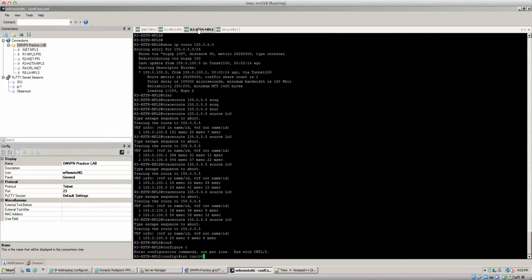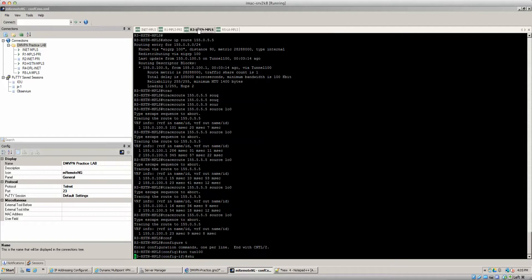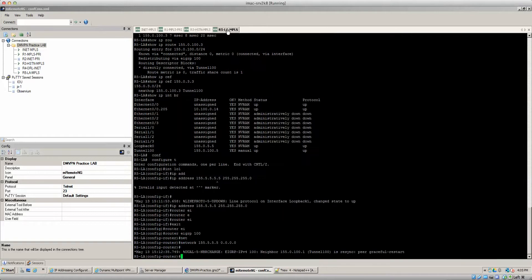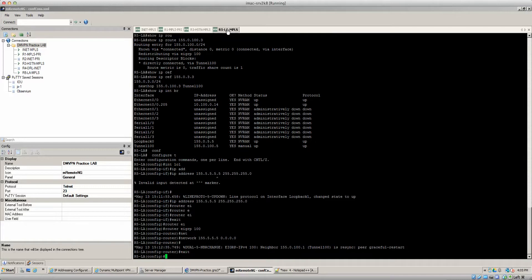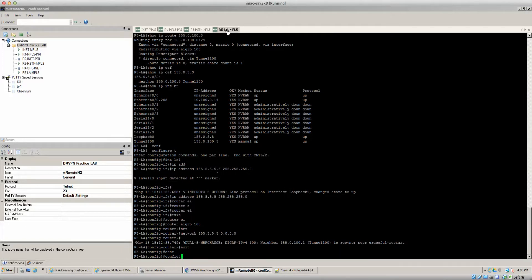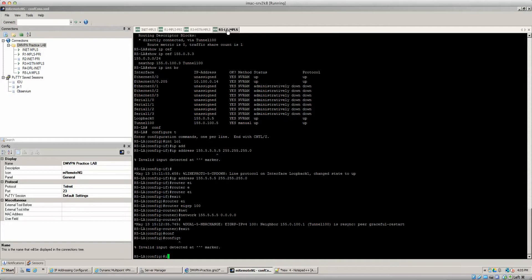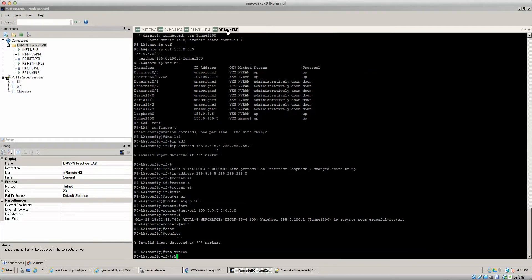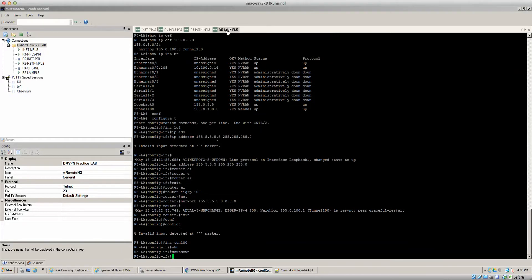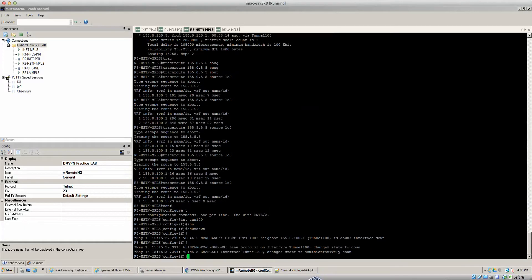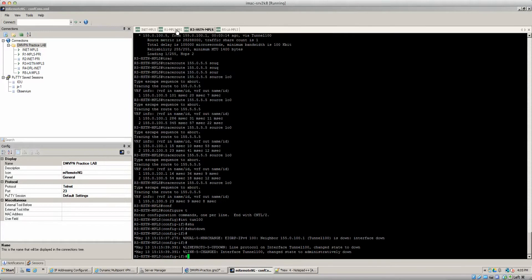Interface tunnel 100, we're going to shut that down as well. We got all the tunnel interfaces shut down.